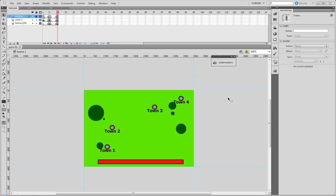What's up everyone, welcome to our seventh Flash game development tutorial. In this tutorial we're going to be going over random battles.